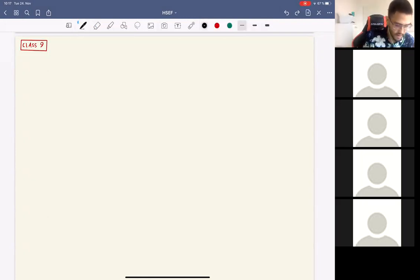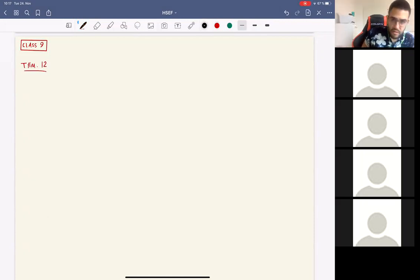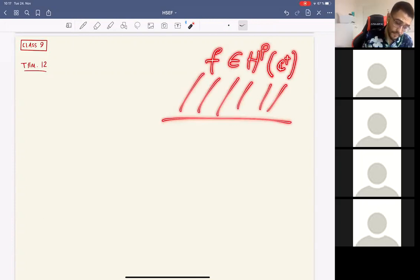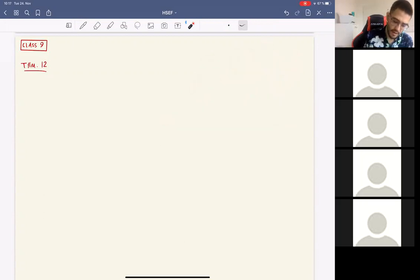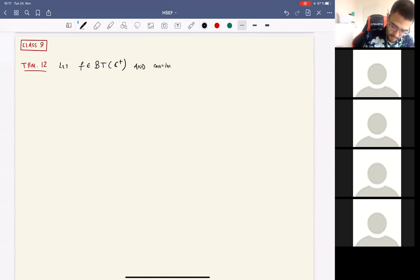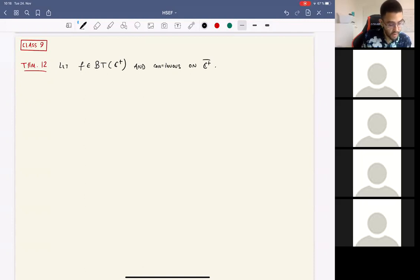The first result today we more or less already know, and we are going to prove it anyway, which is Cauchy's formula. We know Cauchy's formula works in the upper half-plane — we just saw that in the previous class. If you have a function in the Hardy space in the upper half-plane, we have a Cauchy formula. It turns out we also have one if you have a function of bounded type with certain properties. Let f be a function of bounded type in the upper half-plane, and suppose it is continuous on the closure of the upper half-plane.